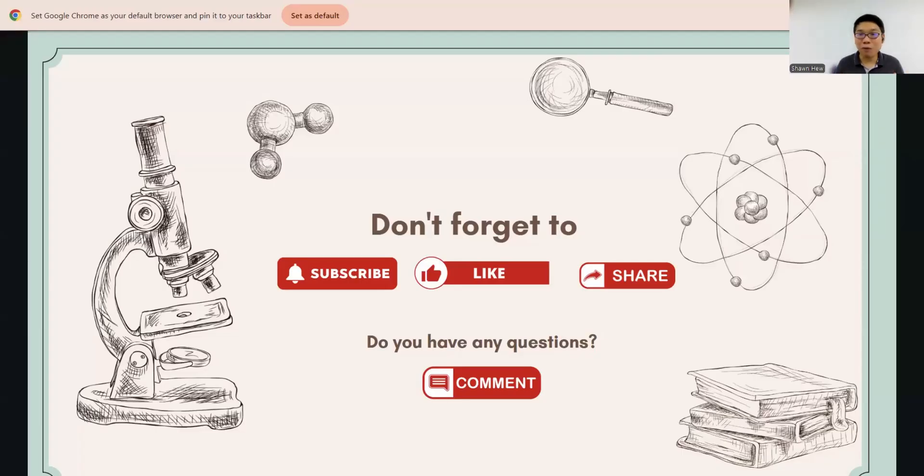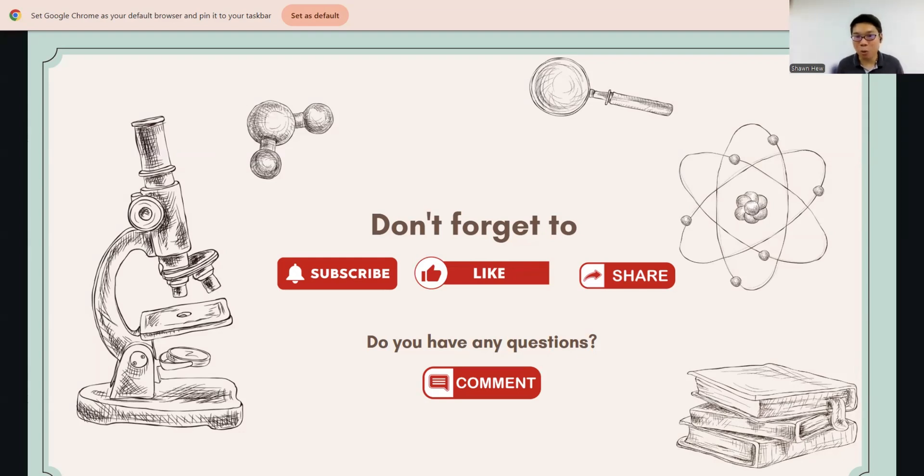So this is the end of today's session. Don't forget to subscribe, like, and share my YouTube channel. If you have any questions, please feel free to comment here. See you in the next class. Bye-bye.